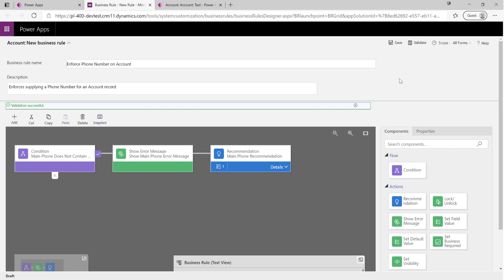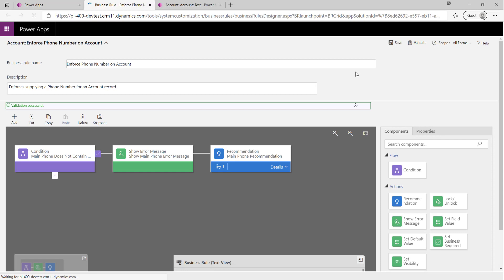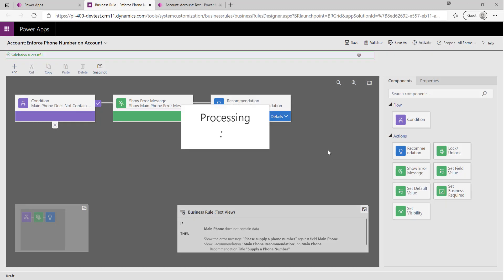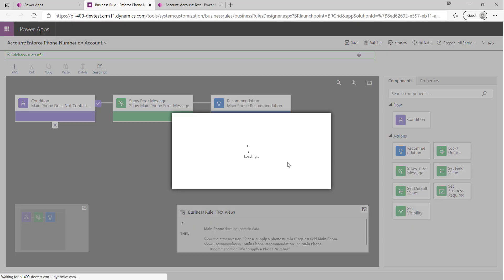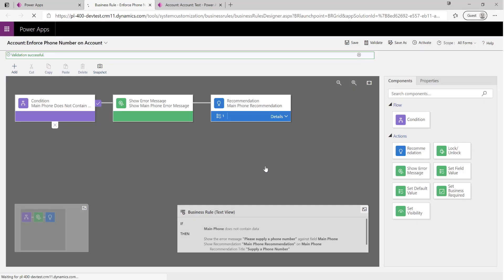At this point I'm going to click on Save to get that committed into the Dataverse database, and then I'm going to click on Activate. All business rules must be activated first before they will take effect within our model-driven apps.